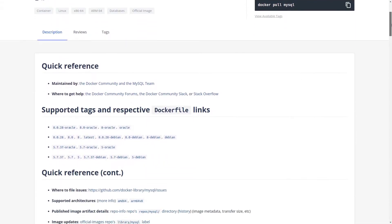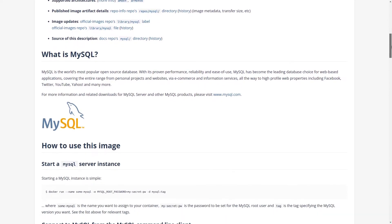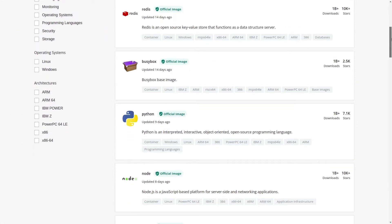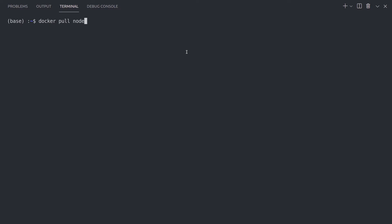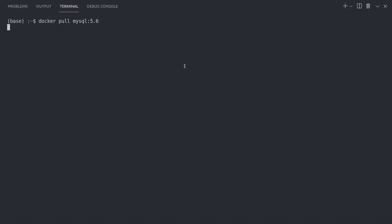Docker pull. Most of your images will be created on top of base images from the Docker Hub registry. Docker Hub contains many pre-built images that you can pull and try without needing to define and configure your own — images like node, MySQL, nginx, and so on. To download an image or a set of images, we use docker pull. To identify specific images inside the repository, we can also use tags. If we don't specify a tag, Docker engine uses the latest tag by default. But if our application depends on a specific version, we can specify that using a tag name — for example, docker pull mysql:5.6.